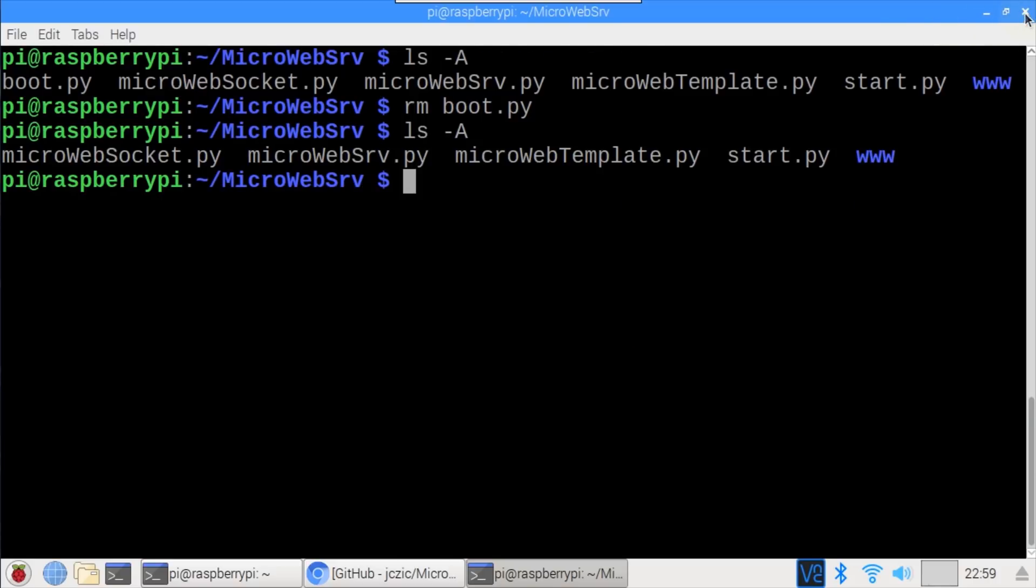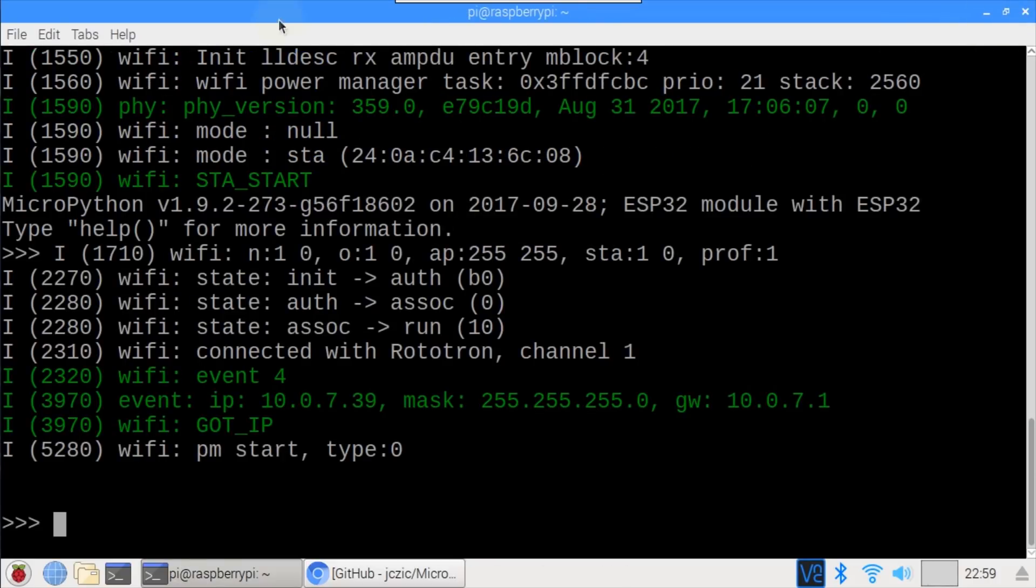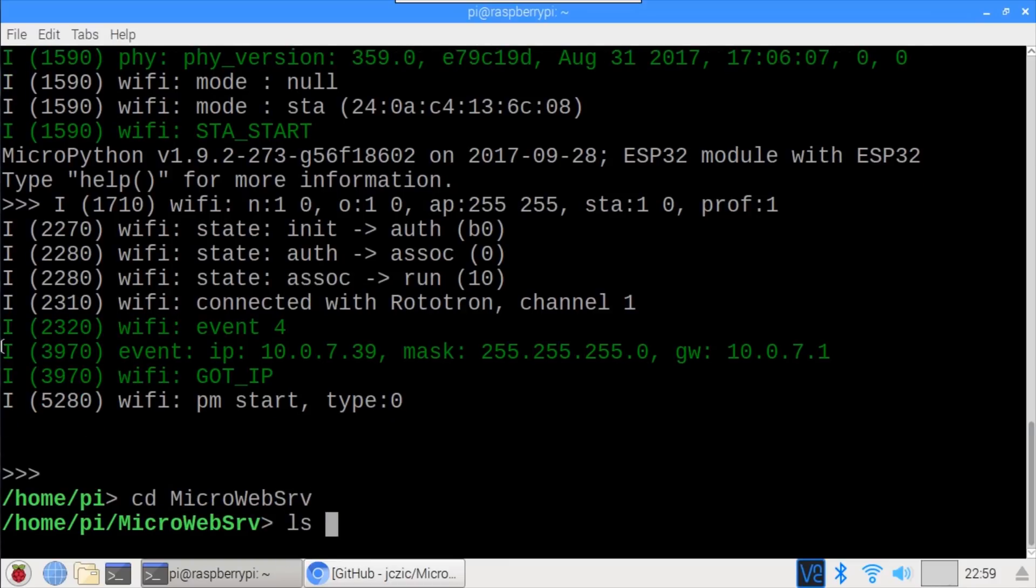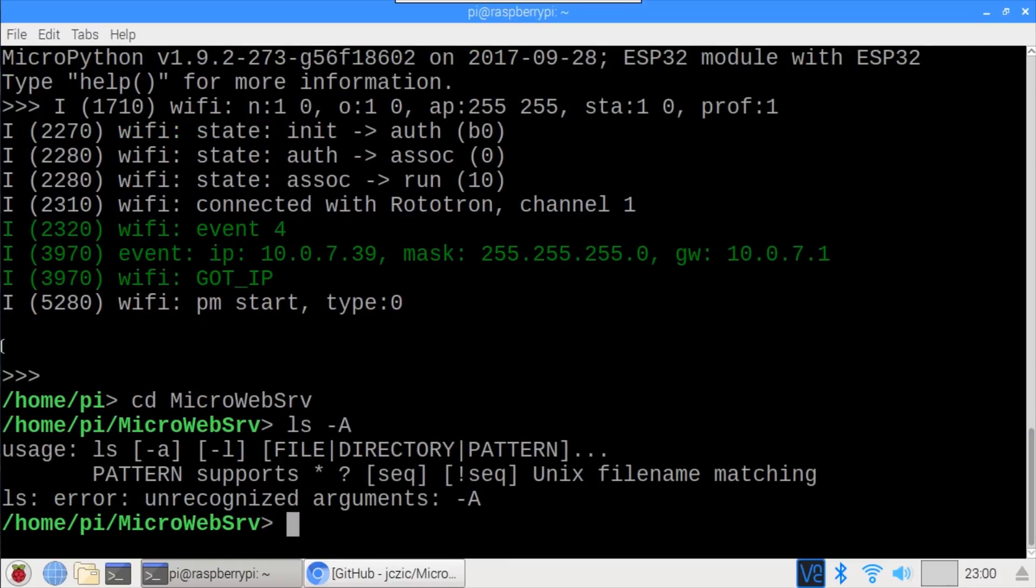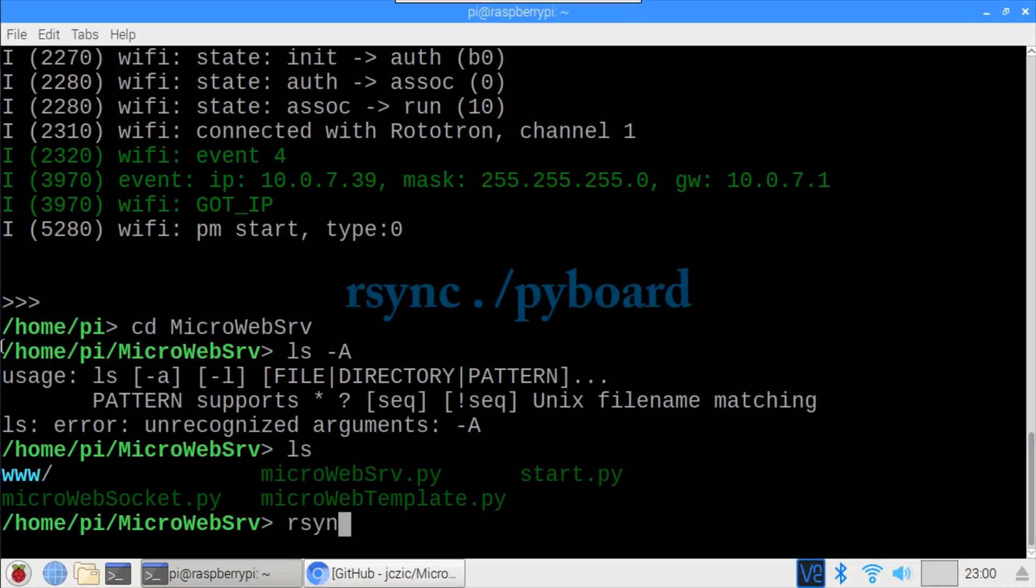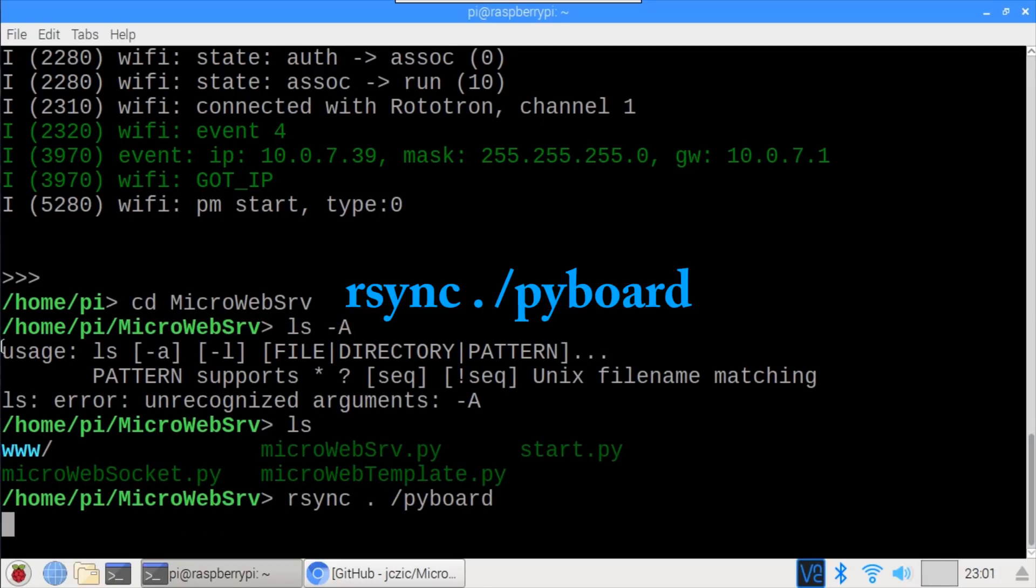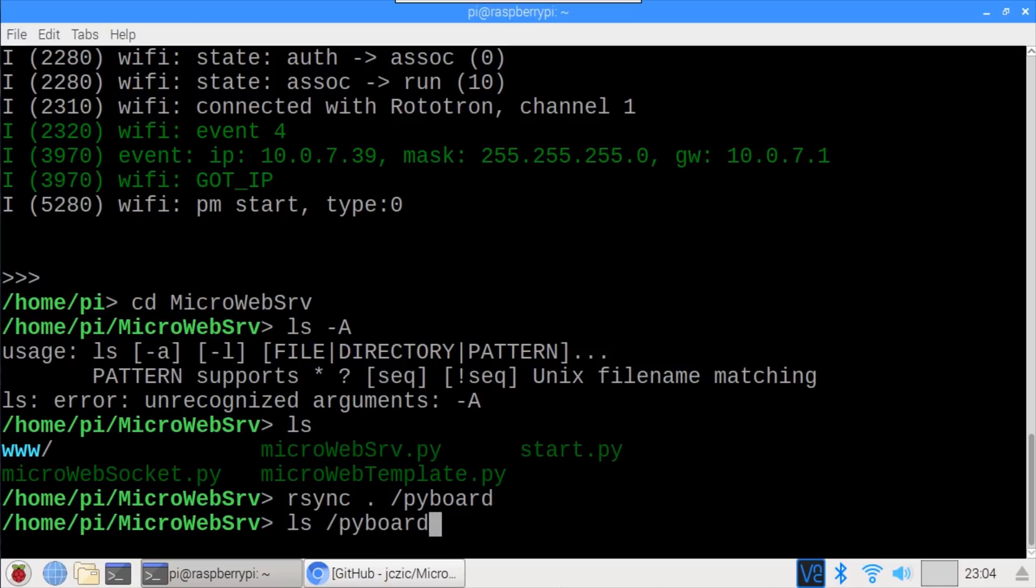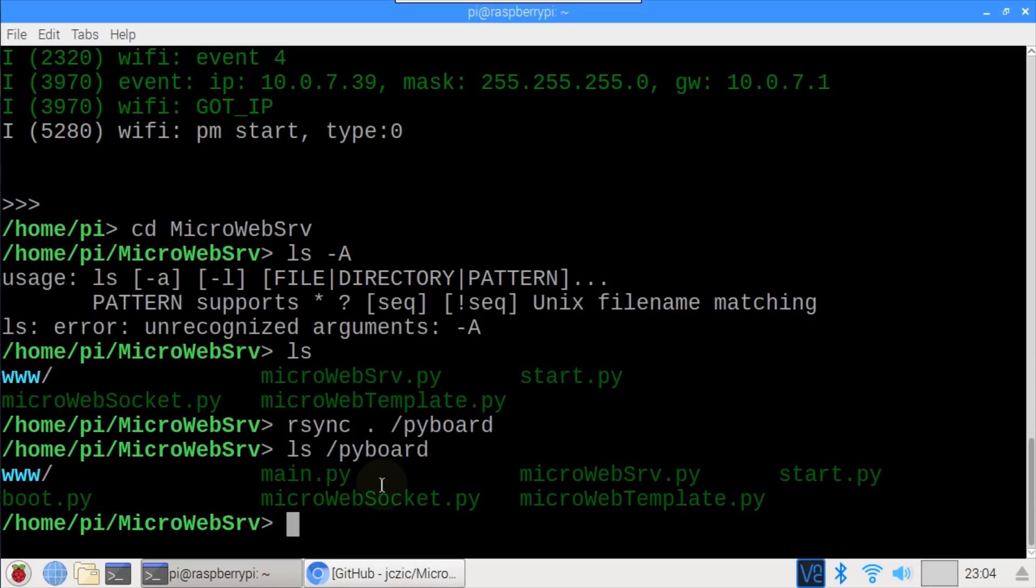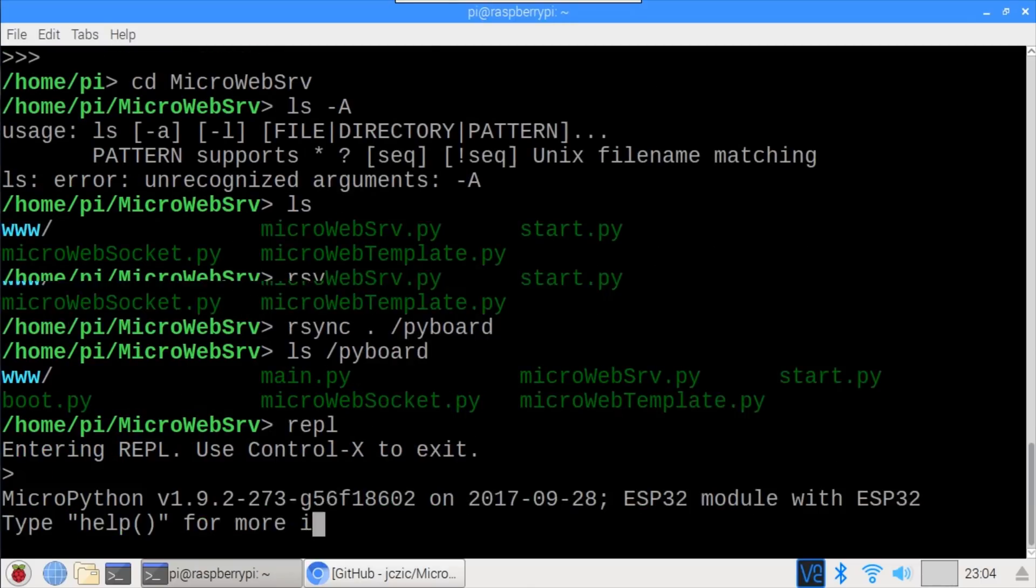I'll close the second terminal and return to rshell. Ctrl-X closes the REPL, but we're still in rshell. cd microweb-serve switches into the microweb-serve folder. Well, it looks like rshell doesn't support -A uppercase A, which stands for almost all. Apparently, lowercase a for all would work, but it doesn't really matter since I already deleted the hidden git folder. ls alone shows the content, which we'll now copy to the ESP32. rsync . /pyboard syncs all the files and folders in the current directory to the ESP32. ls /pyboard shows that all the files, including the www subfolder, have been successfully copied.